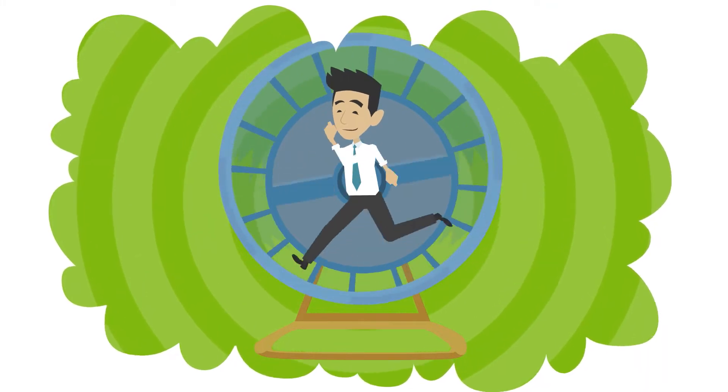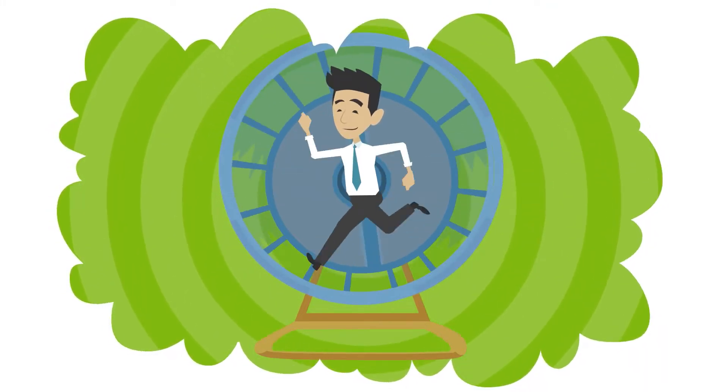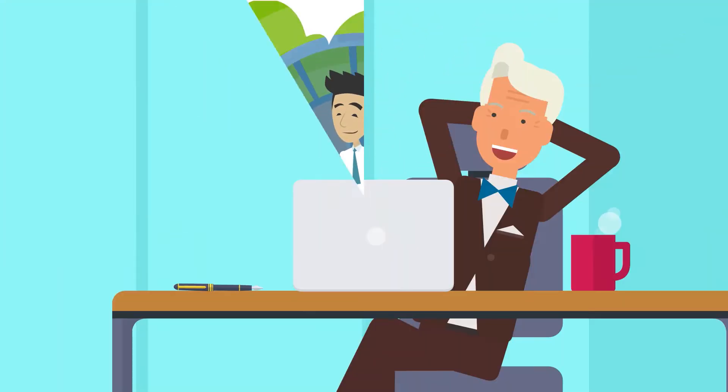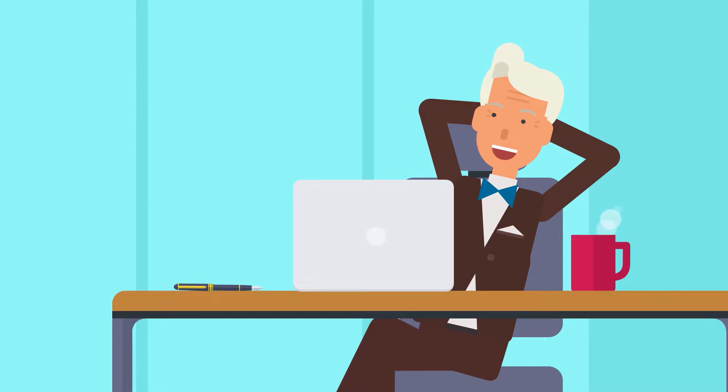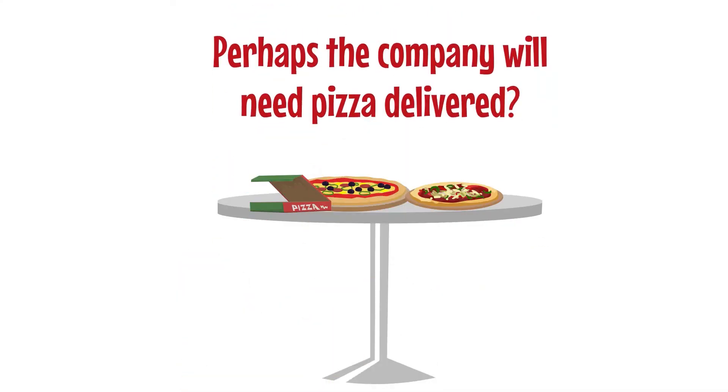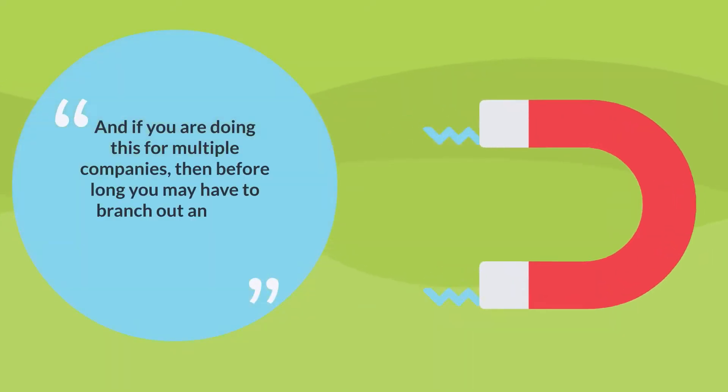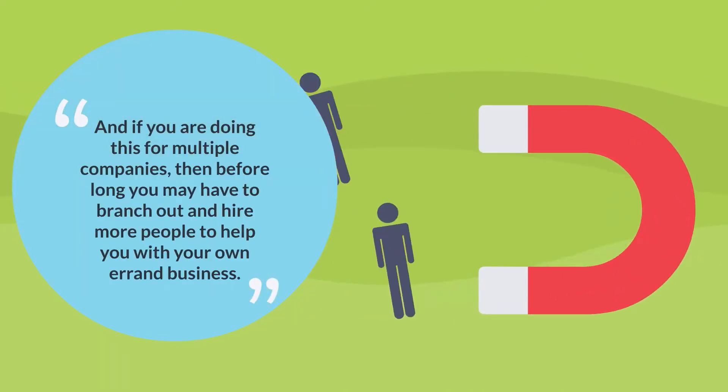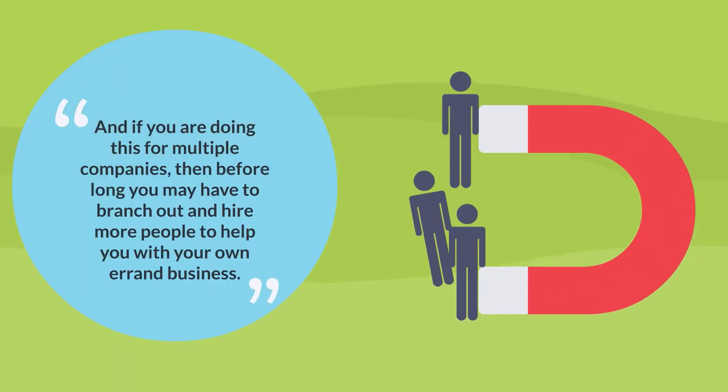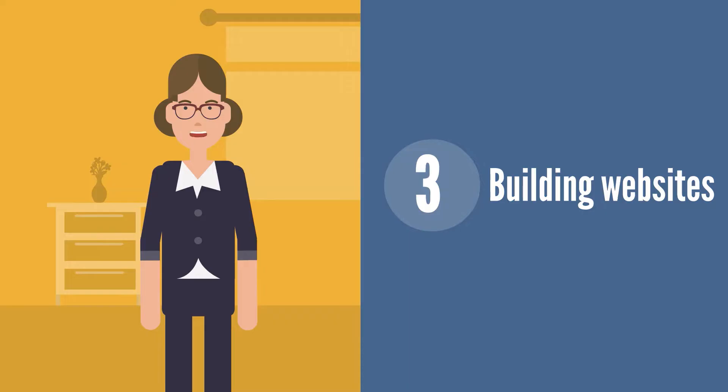Trust me when I say that this opportunity is one that is wide open and has immediate need daily. Does the CEO need his suit cleaned? Does the office personnel need coffee in the mornings? Perhaps the company will need pizza delivered. And if you are doing this for multiple companies, then before long you may have to branch out and hire more people to help you with your own errand business.